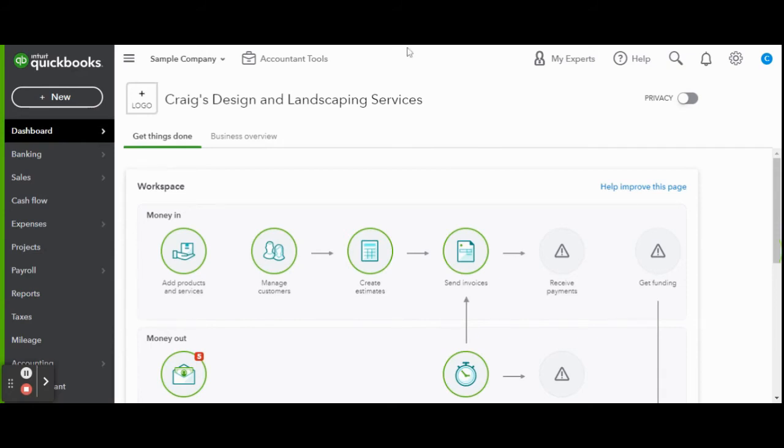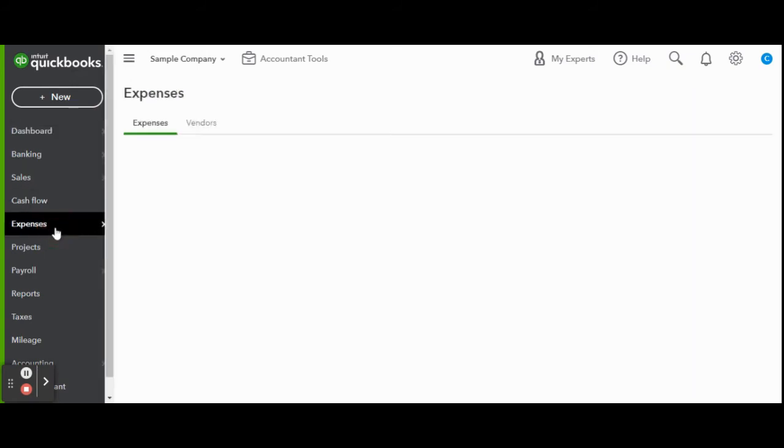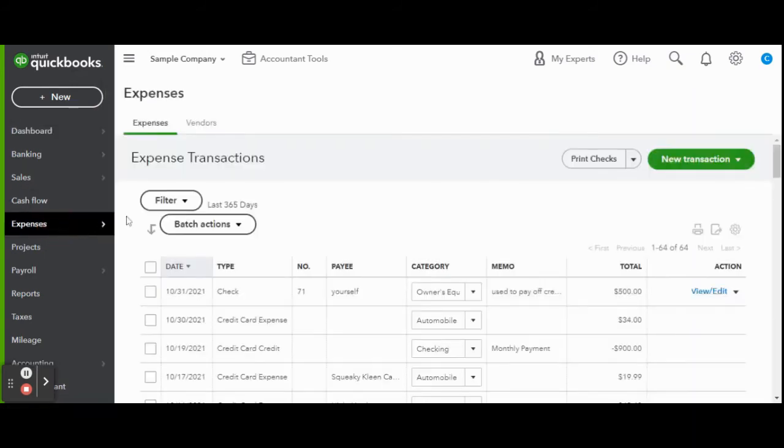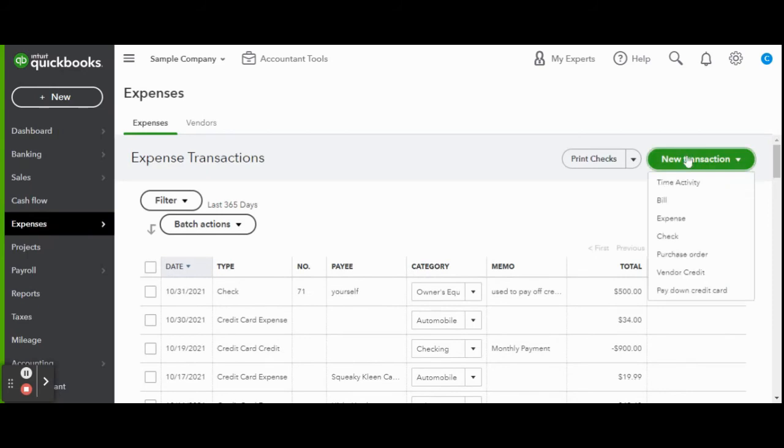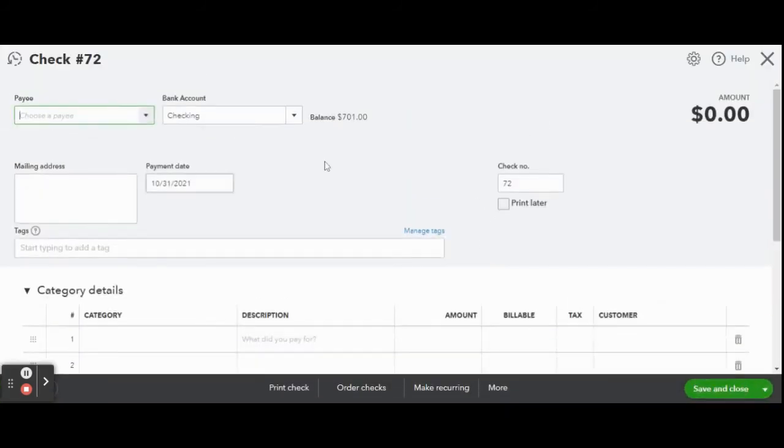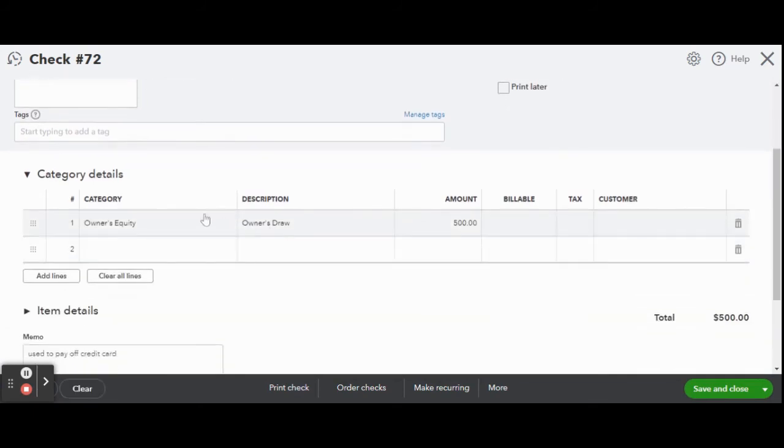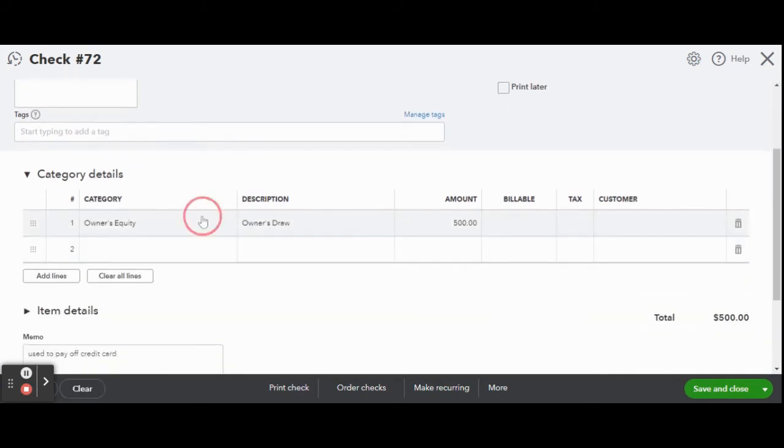Head over to the toolbar and click on the expenses tab. Once in the expenses screen select the green new transaction button and click check. This will bring you back to the check details screen which should look familiar to you. Now you could enter all the details just like you were able to before.